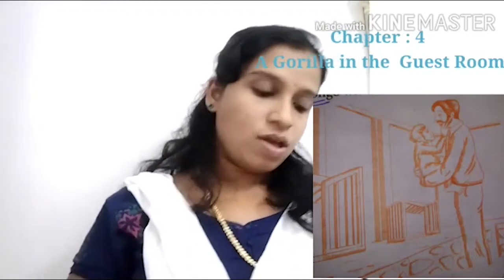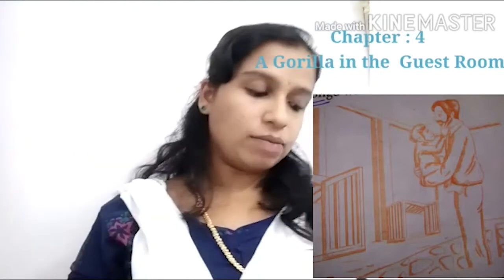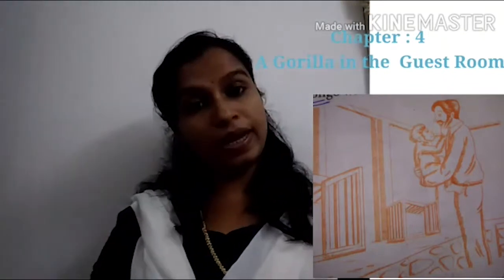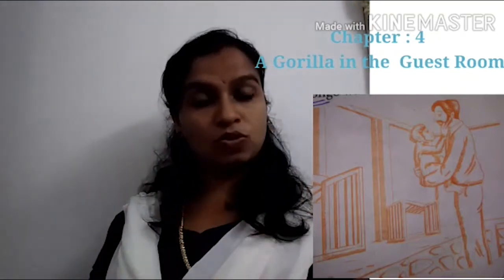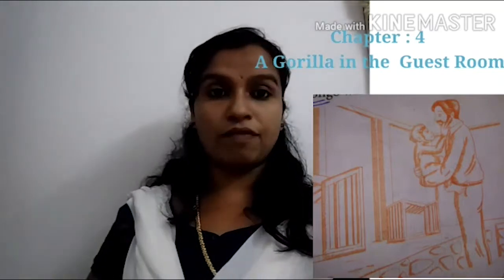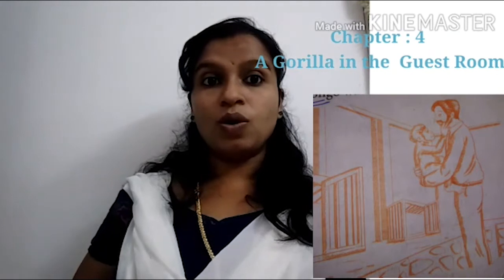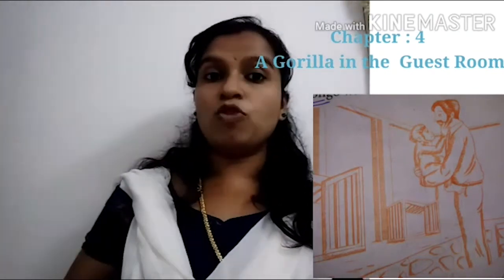Now we can move to the second paragraph. N'Pongo behaved so well that by the time they put him to bed, the speaker's mother asked if they could keep him in the house permanently. She didn't want N'Pongo taken to the zoo. But remembering Chumli's behavior, the speaker turned a deaf ear to her request. He knew that baby gorillas can change their behavior, and there's always a chance they might do naughty things, so he ignored his mother's request.